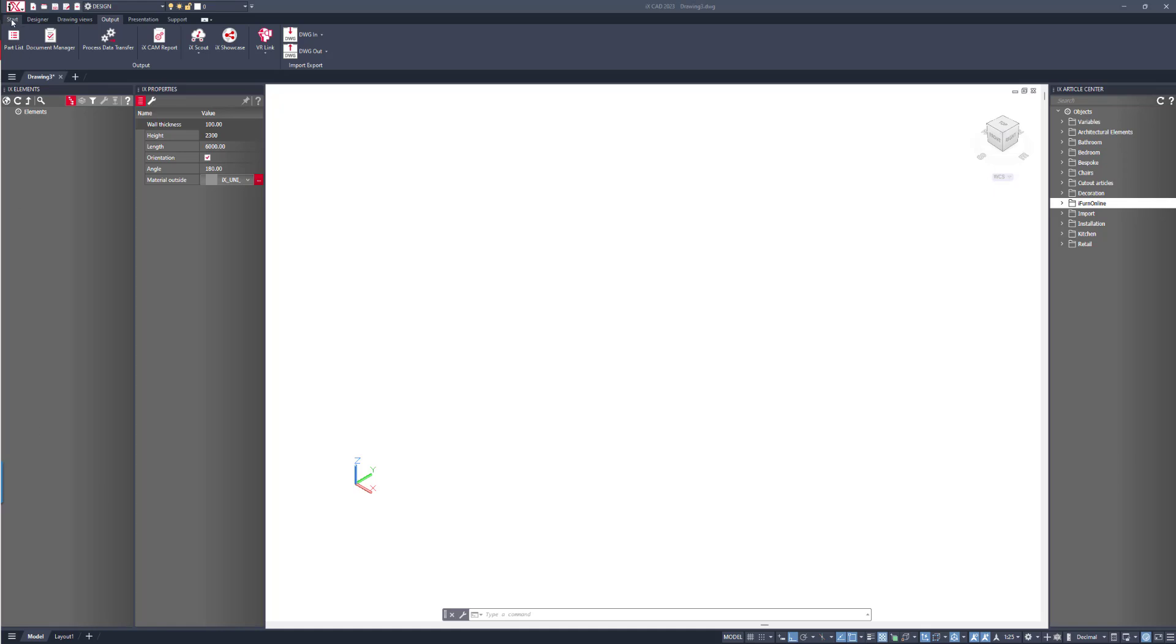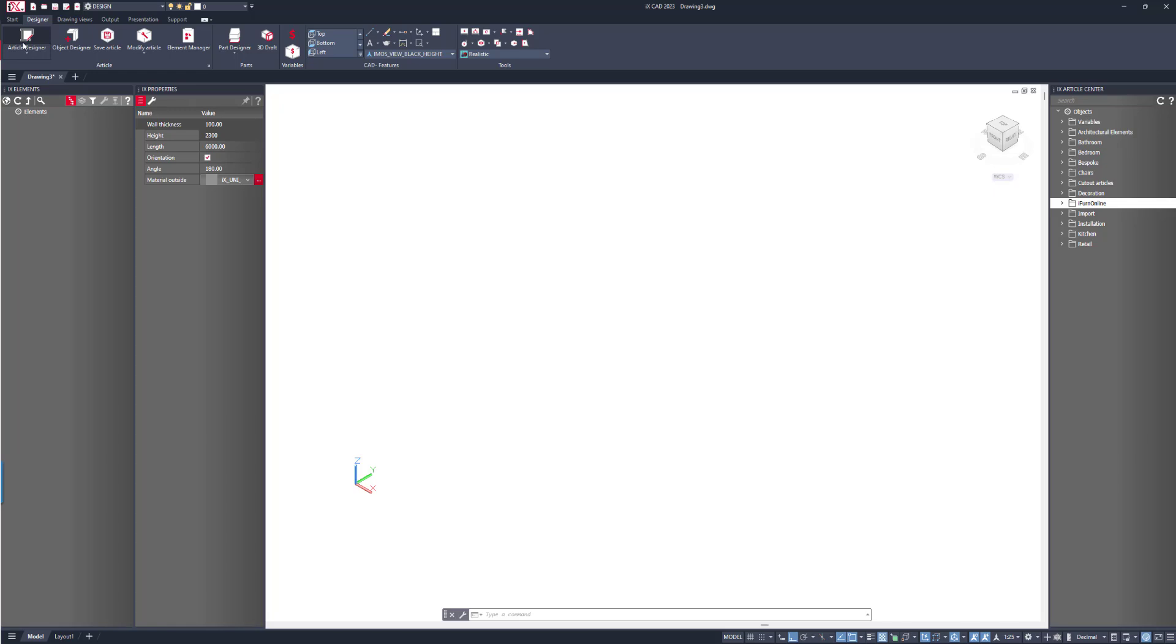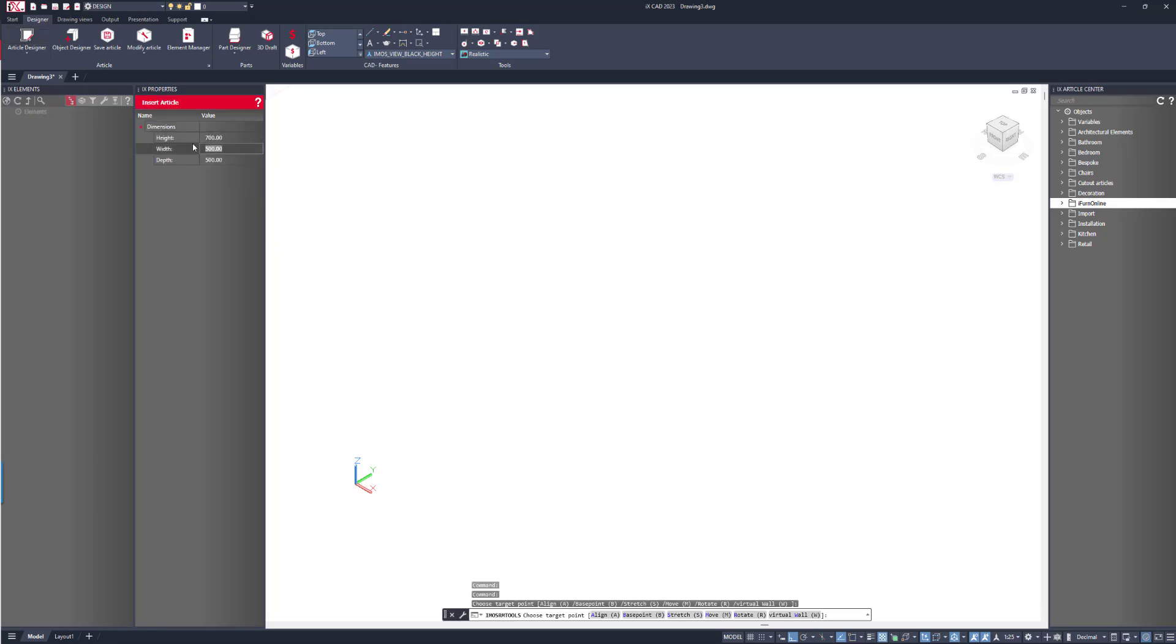So what I'm going to do first is create my product. I'll go to the start tab, click designer, set my overall height, width and depth.